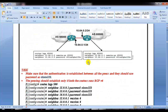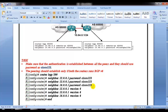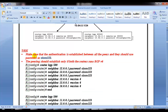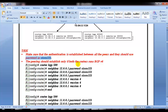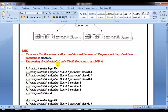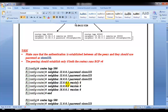For verification, we are going to continue with our previous lab configurations. The task is to make sure authentication is established between the peers using the password Cisco123. By default, all routers run BGP version 4, so it's not strictly required to configure it, but you can mandate that the neighborship should only establish if the peer is running version 4.